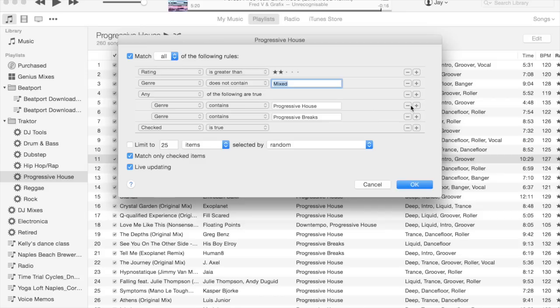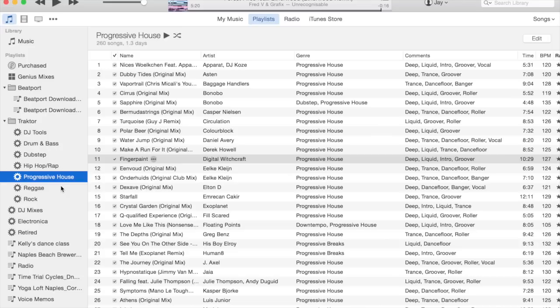These tunes must have a genre containing either progressive house or progressive breaks, and just like drum and bass, 'checked' must also be true. I have others here for reggae, dubstep, even DJ tools like acapellas or monologues from movies that I use over my sets, but they all look basically the same.